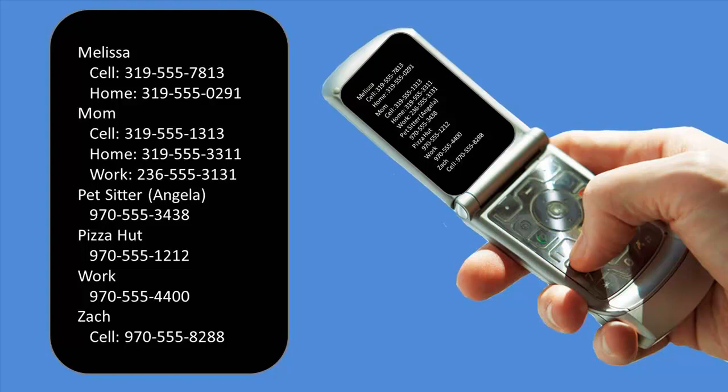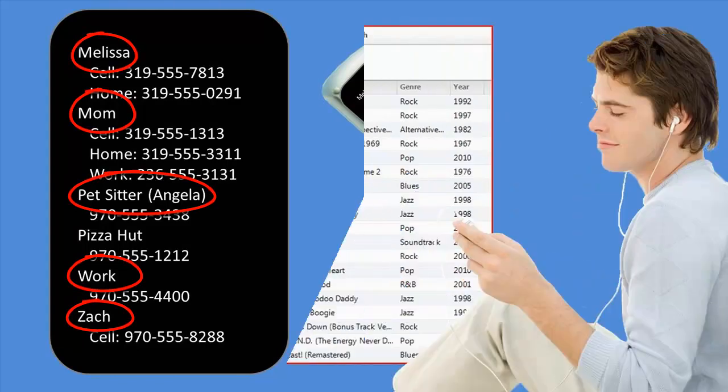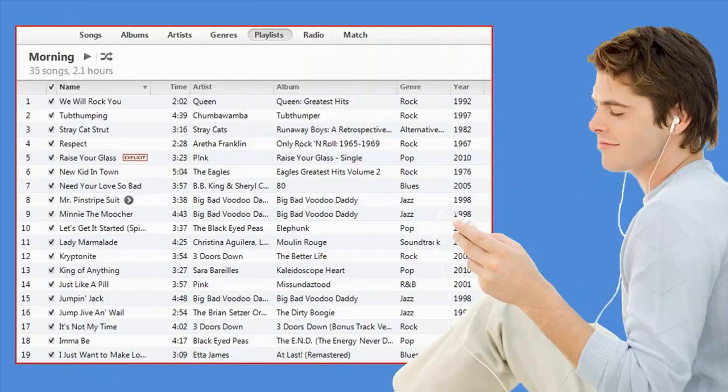There is only one point of entry into your contacts list on your phone: the name of the person or organization. If you have an iTunes account like I do, you may have a database of music.